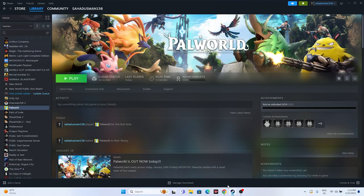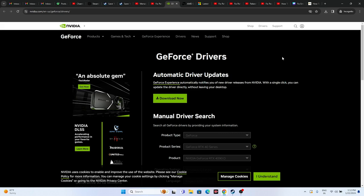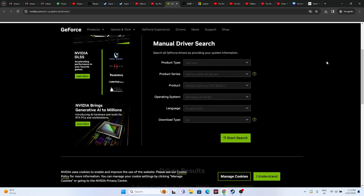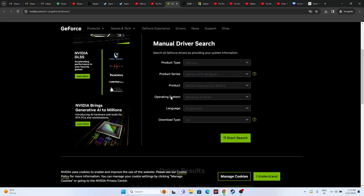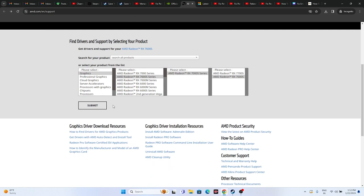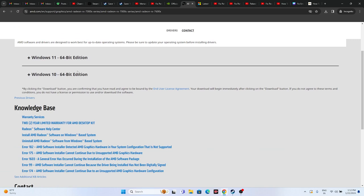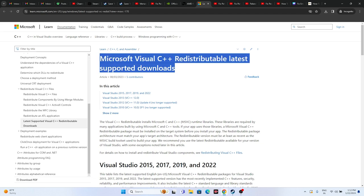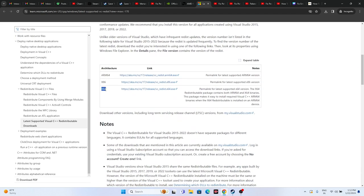You should also update your graphics card drivers and install Microsoft Visual C++. Links will be provided in the description. For NVIDIA users, go to the NVIDIA official link, select your product type, series, operating system, and language, then download the latest driver — version 546.65. For AMD users, select your details and download accordingly for Windows 10 or 11. For Microsoft Visual C++, download the x64 or x86 version depending on your system, install it, and restart.